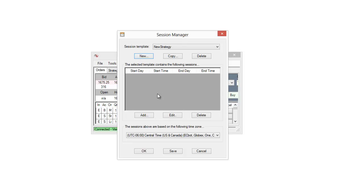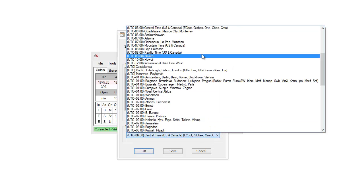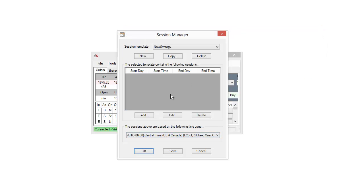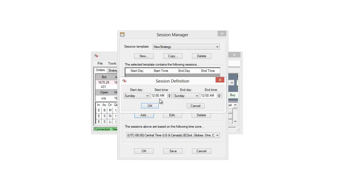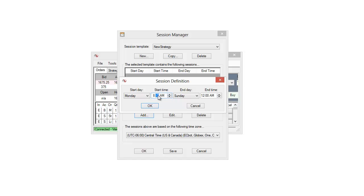And now we have a blank slate. The first thing you might want to do is of course set this up for your specific time zone. I'm going to leave it at central time here but of course you could use a different time zone if you wanted to. Now to add the different times we're just going to select the Add button. This gives us the option to set up the start day, the start time, the end day, and the end time. I'm going to start these on Monday, we'll say 8:30 a.m., the session open for the CME.